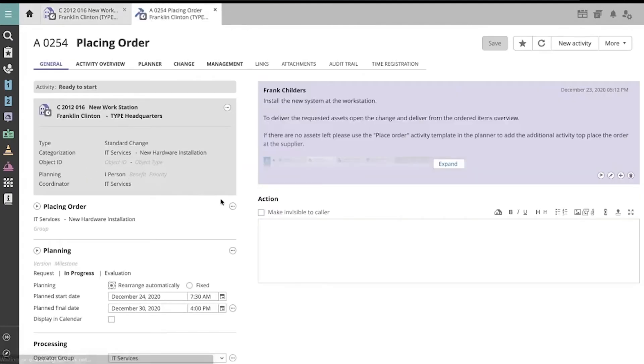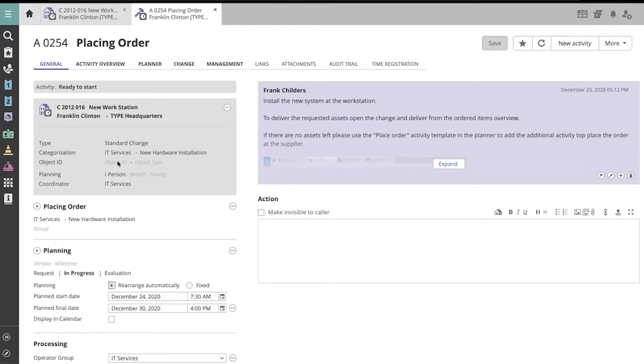An activity is handled like an incident, as you see here. But in addition to the caller information, we also see information about the extensive change to which this activity belongs.